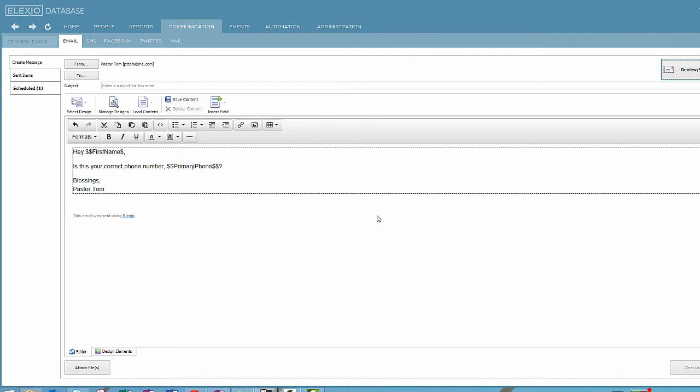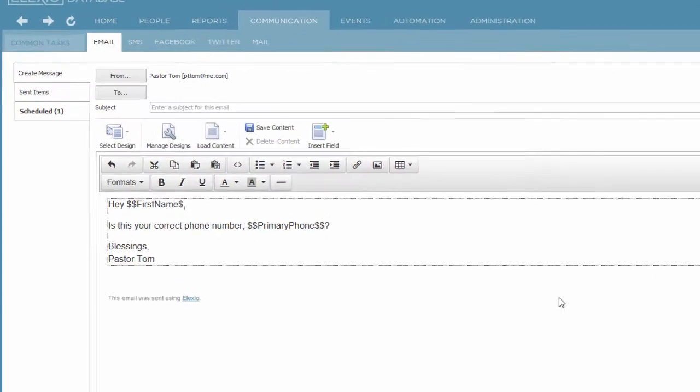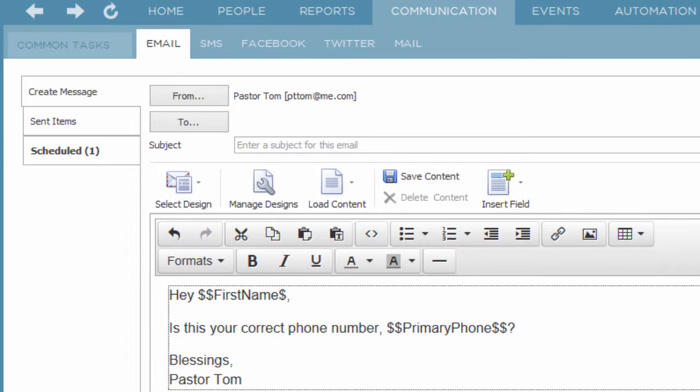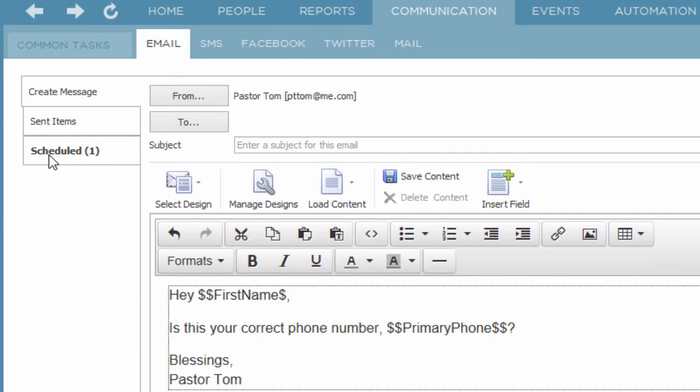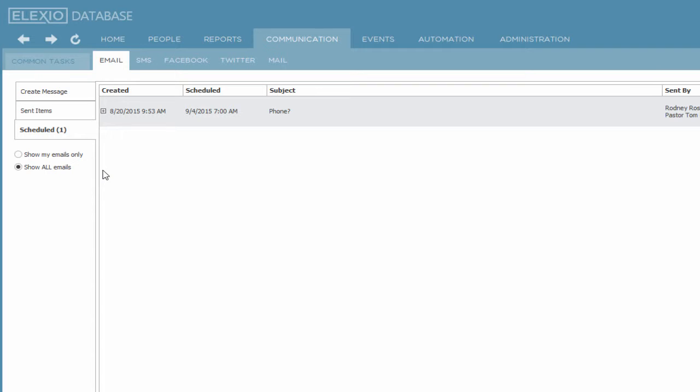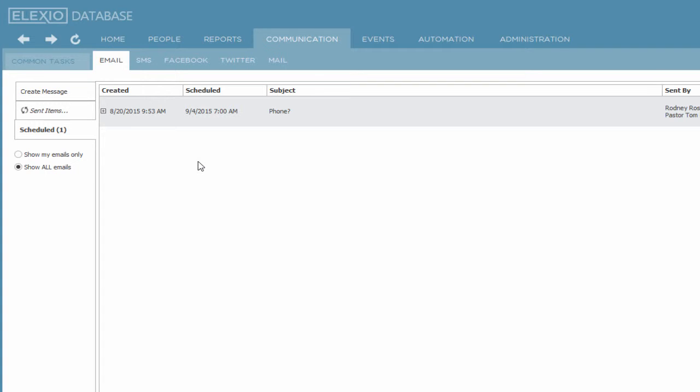And now, rather than it going immediately, it's queued up. We see that over here on the left hand side, we see that we have an email that is now scheduled. That's the basics on sending both individual emails and mass emails. I'll again comment, the same thing could hold true for sending a mass text.